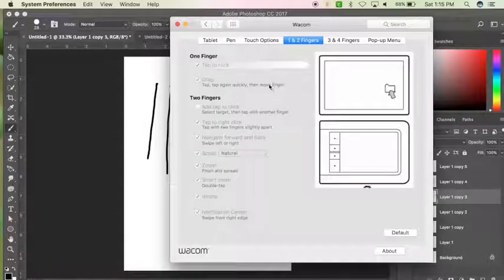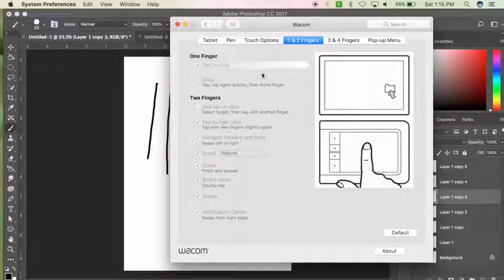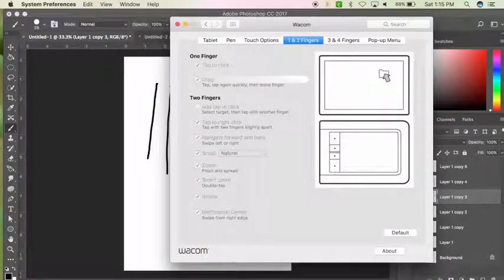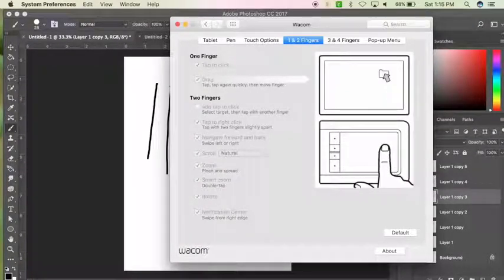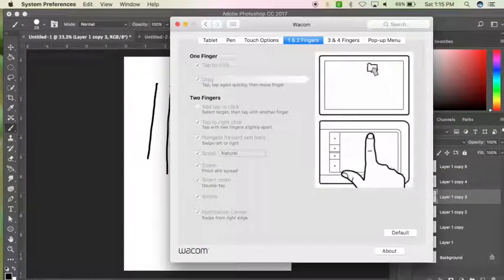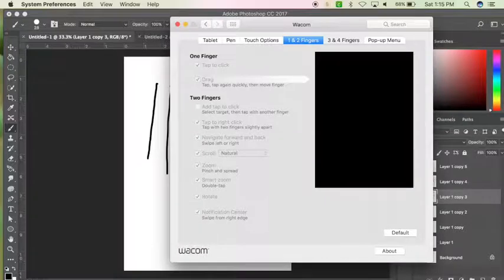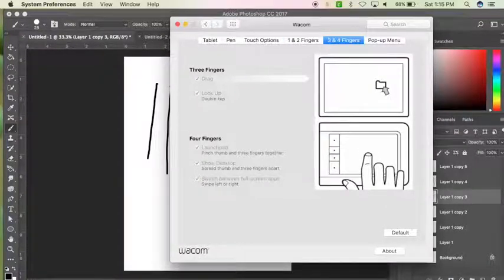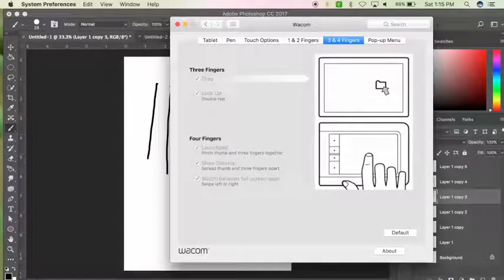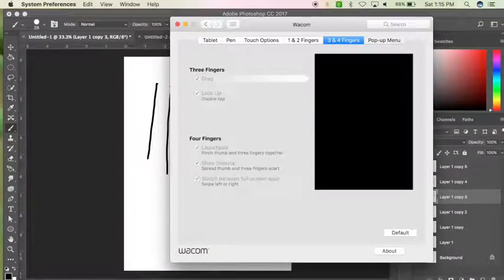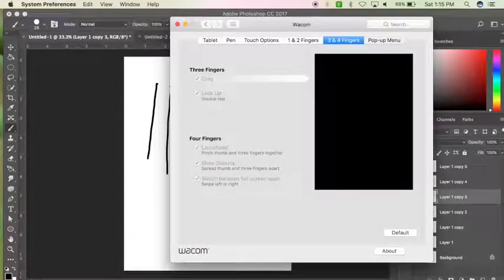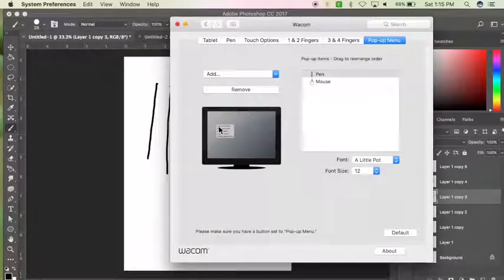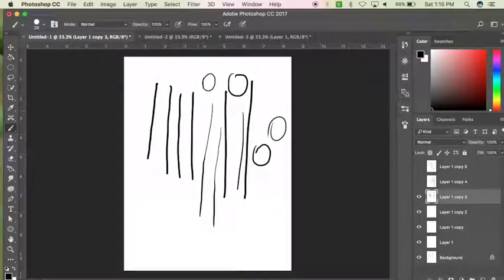You can change what happens when you use one or two fingers. There's little guides on what it'll do. You can change what happens whenever you use three or four fingers, cut things off and on.